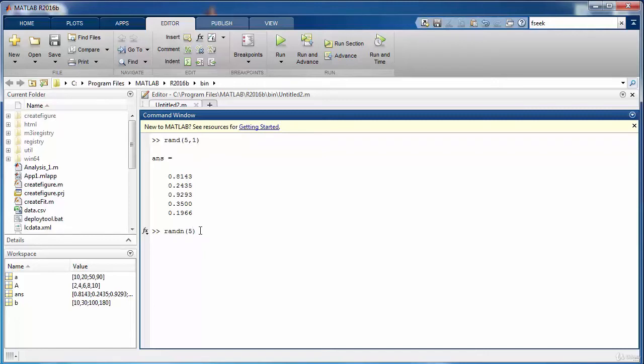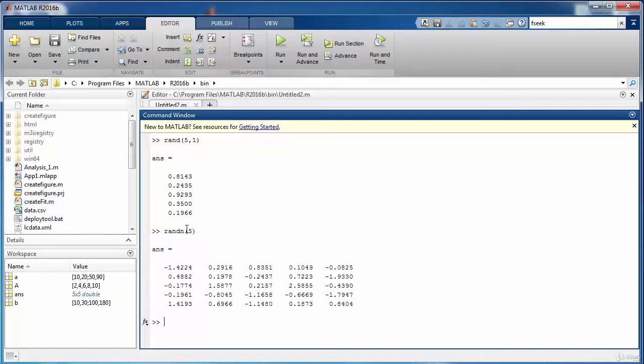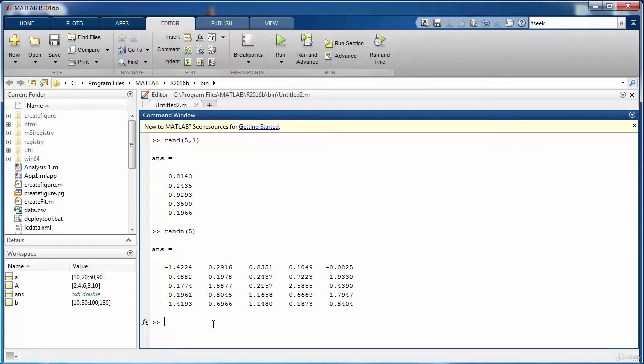While the randn function is considering the normal distribution for generating random values. So you may notice that we have now some negative values as well when we call and generate numbers with randn function.